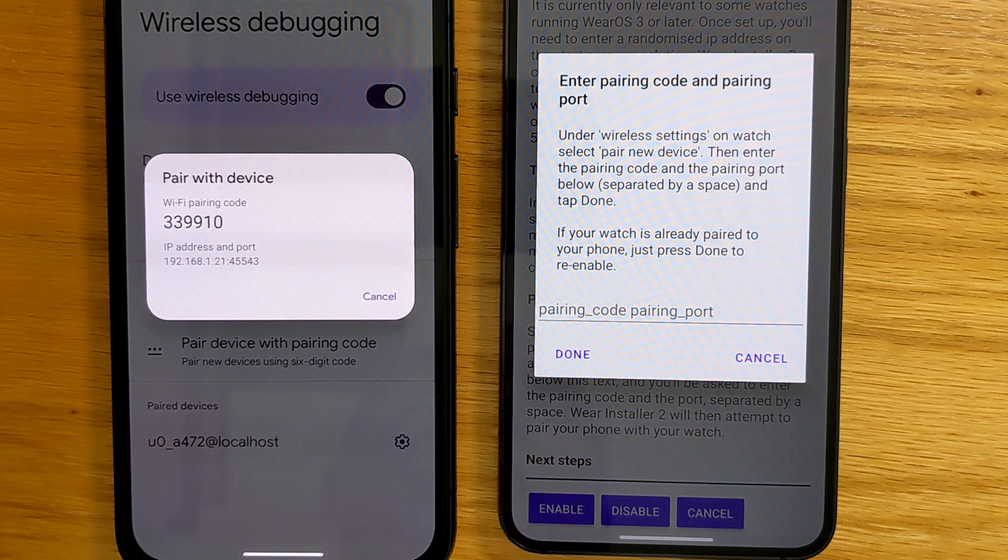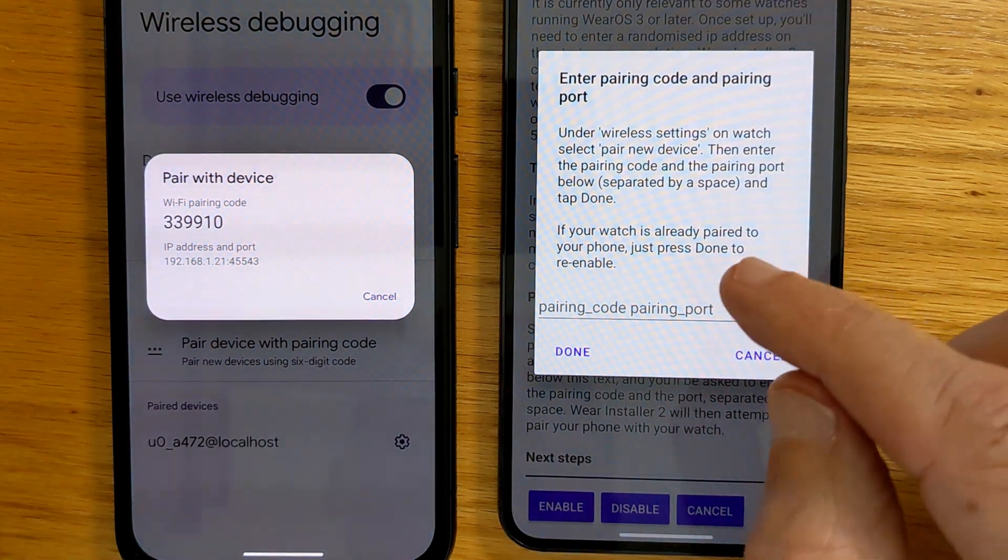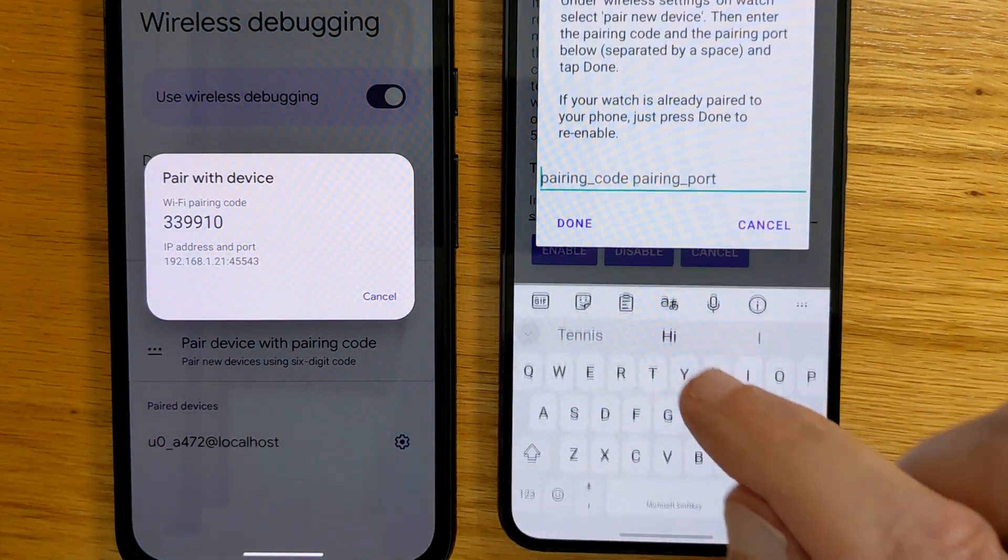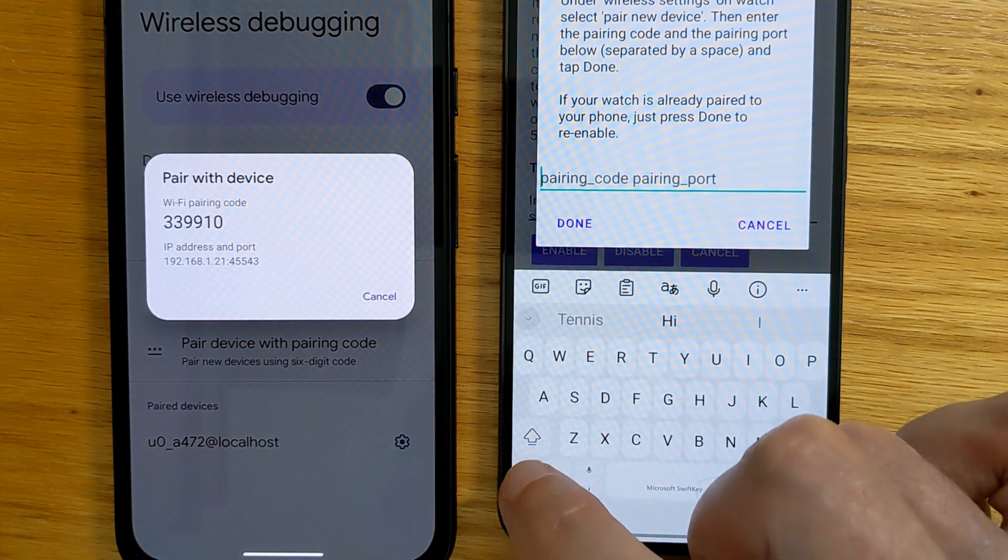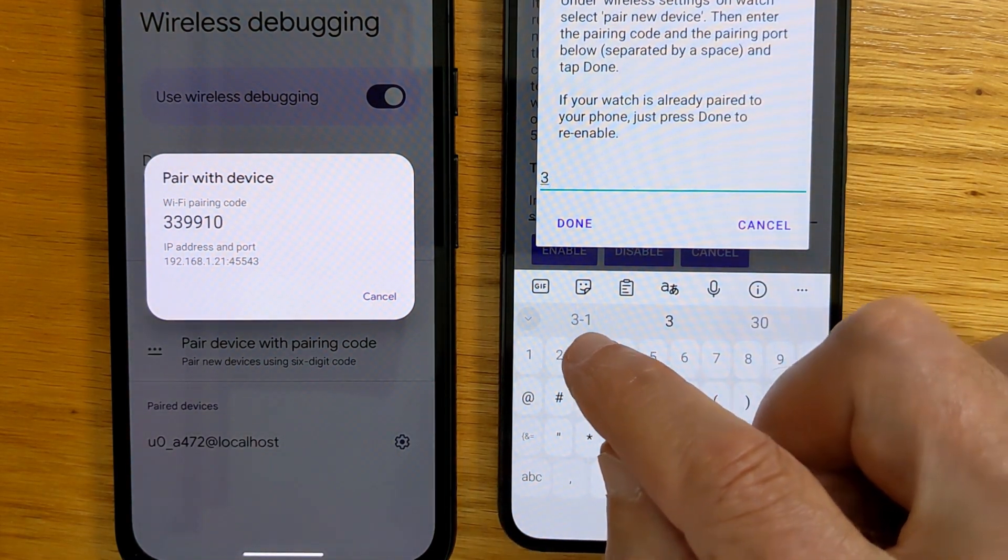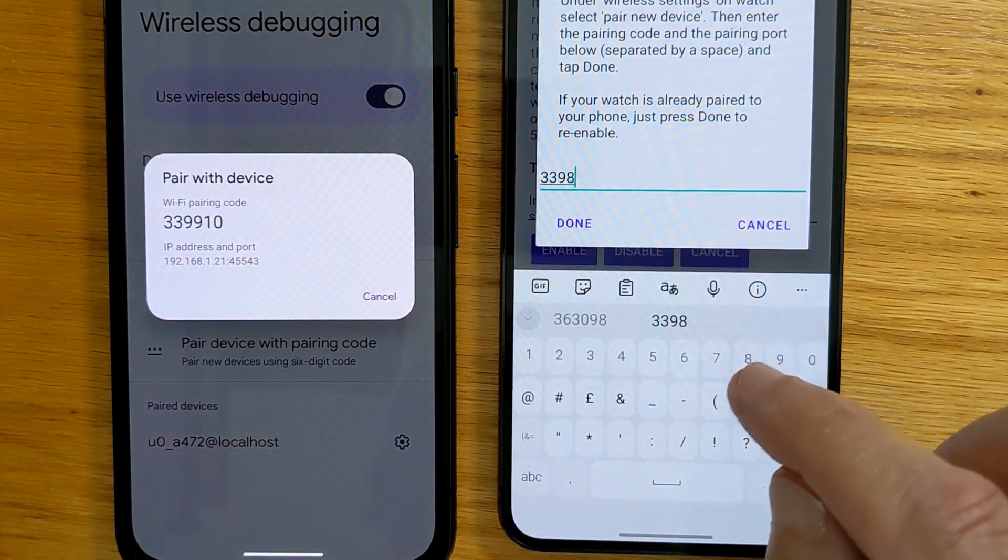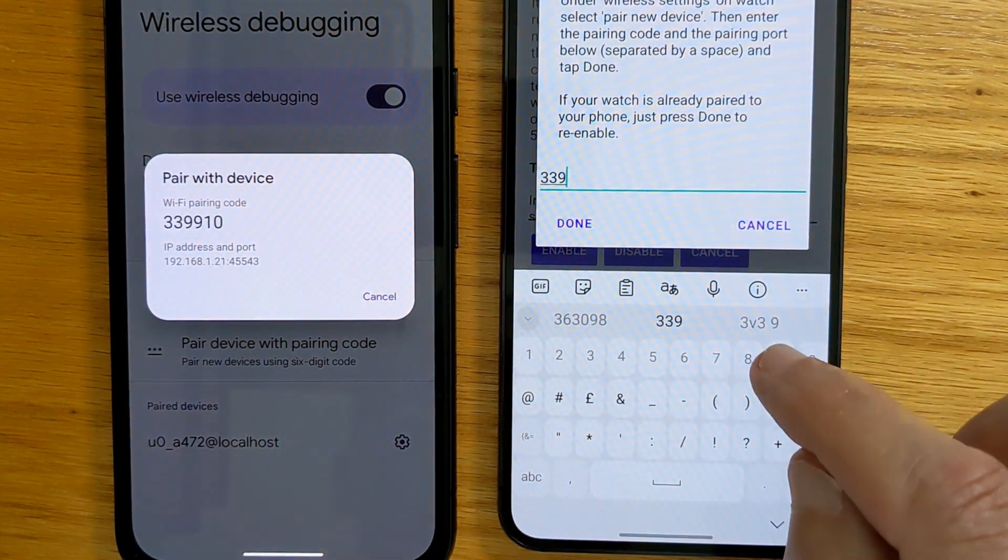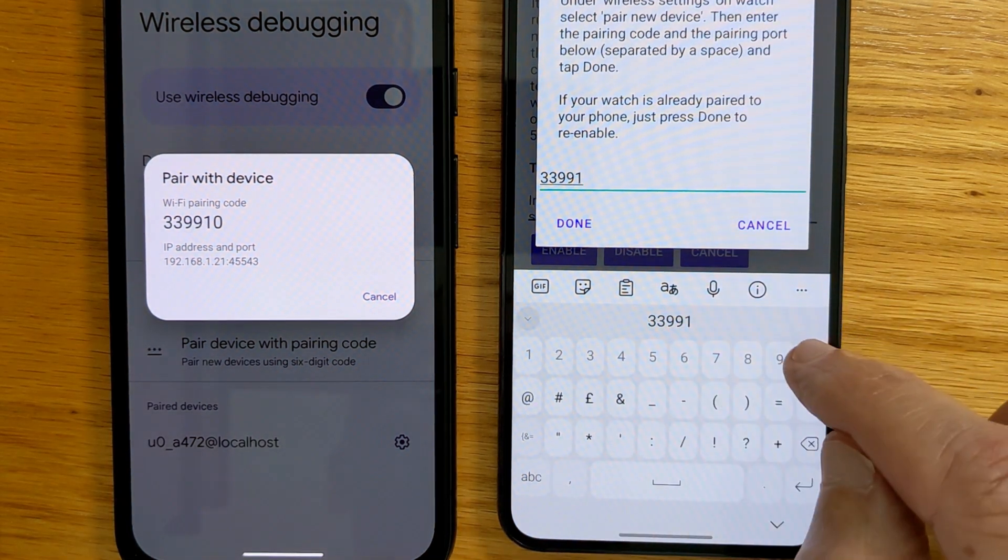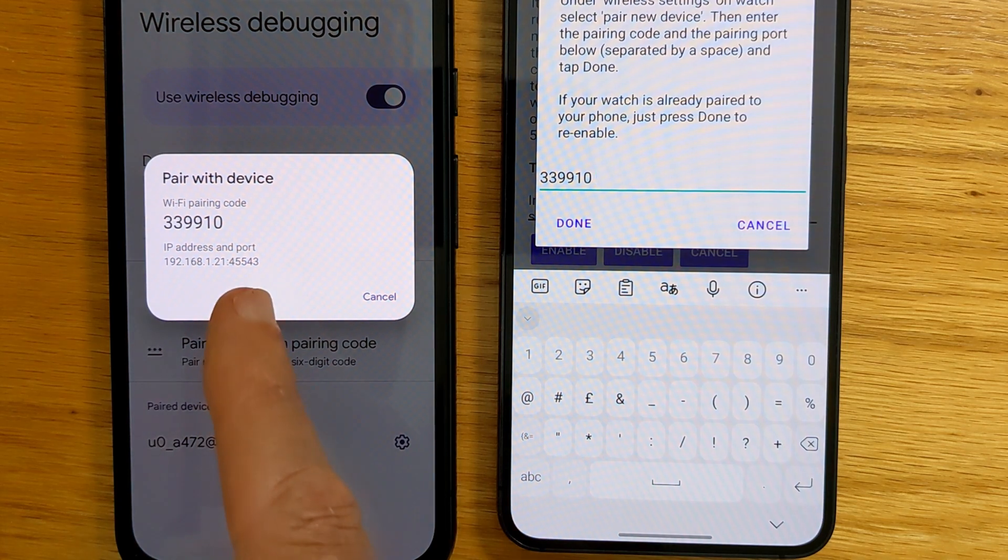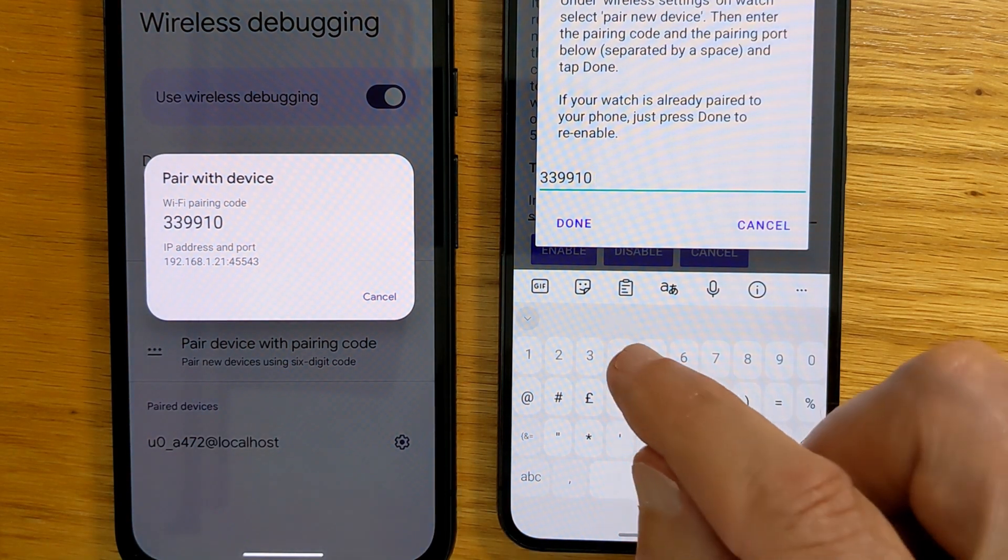And here's a space where we can enter the pairing code and pairing port. So we can see that the pairing code is 339910, and then a space.